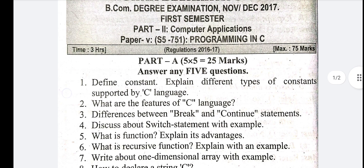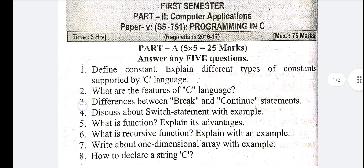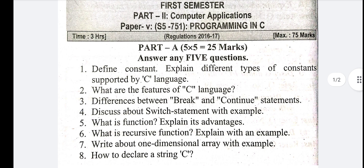75 marks are for the examination. Part A has 5 marks each. There are 8 questions total — 8, out of which you attempt 5, giving 25 marks for Part A. Now, first question.